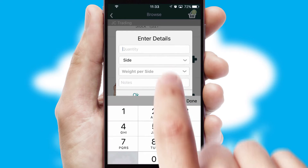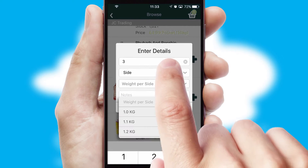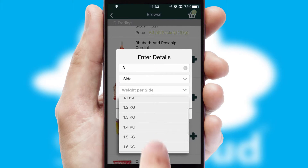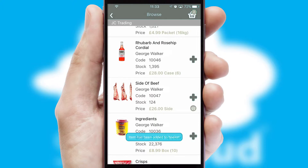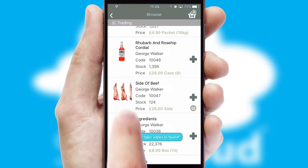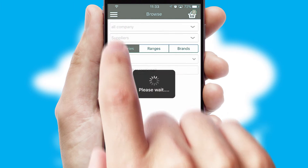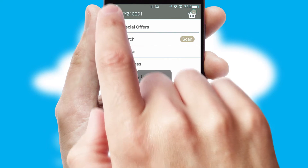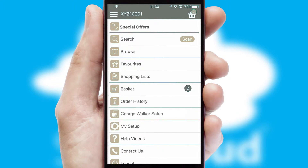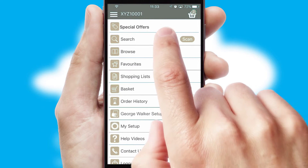SwiftCloud can also deal with multiple product options, including complex configuration rules. You can keep track of how many items you have in the basket with the icon at the top right of the page.